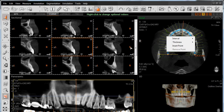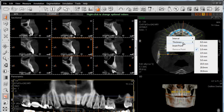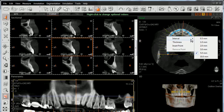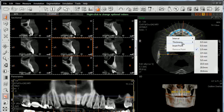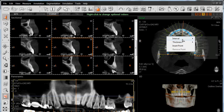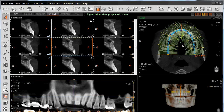The basic protocol that we typically follow is to set the interval and thickness the same. If the thickness is at 1 millimeter but the interval is set at 5 millimeters, you're skipping 4 millimeters of anatomy between each of these sectional views. So if you want to keep your thickness at 1 millimeter, we recommend keeping the interval also at 1 millimeter.